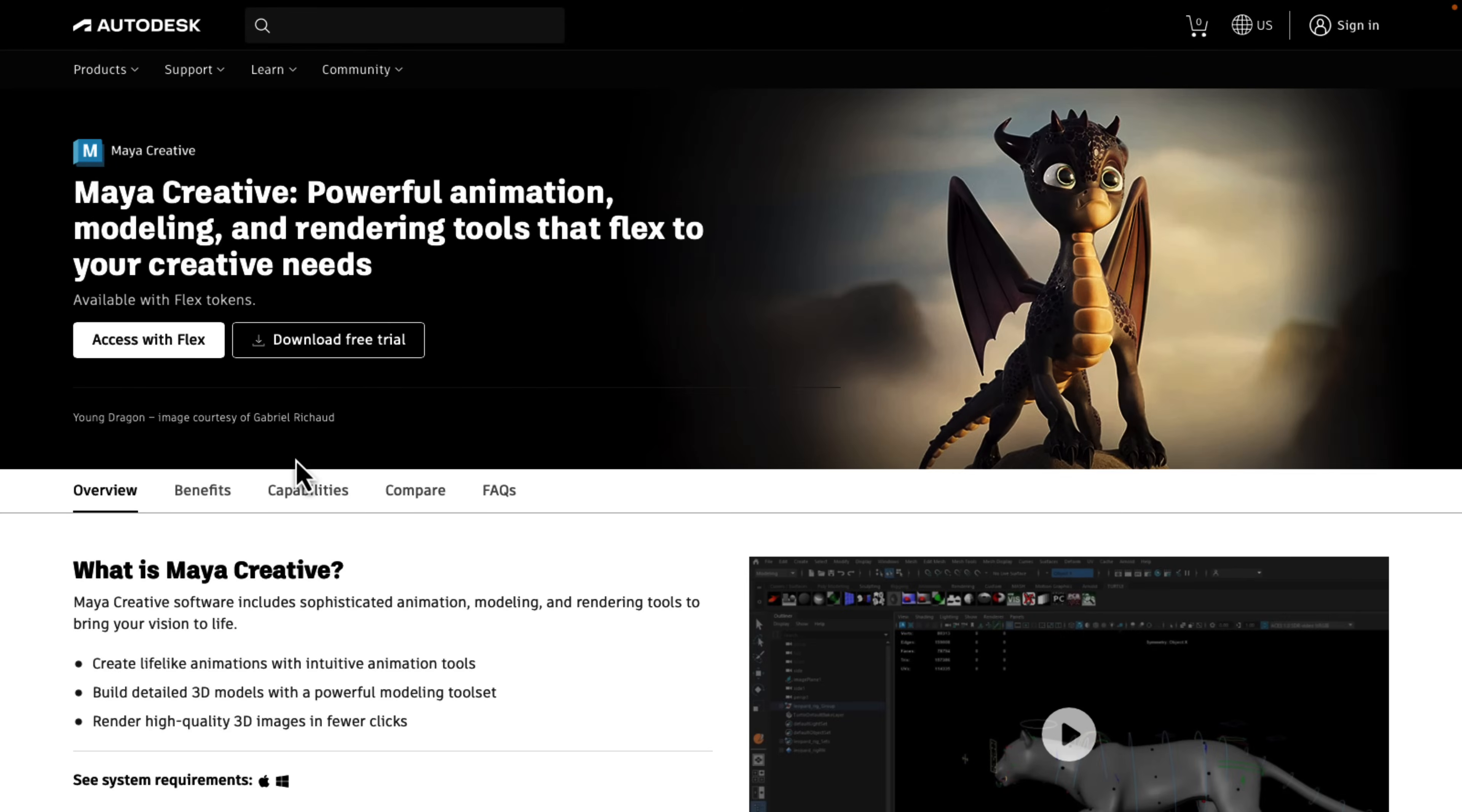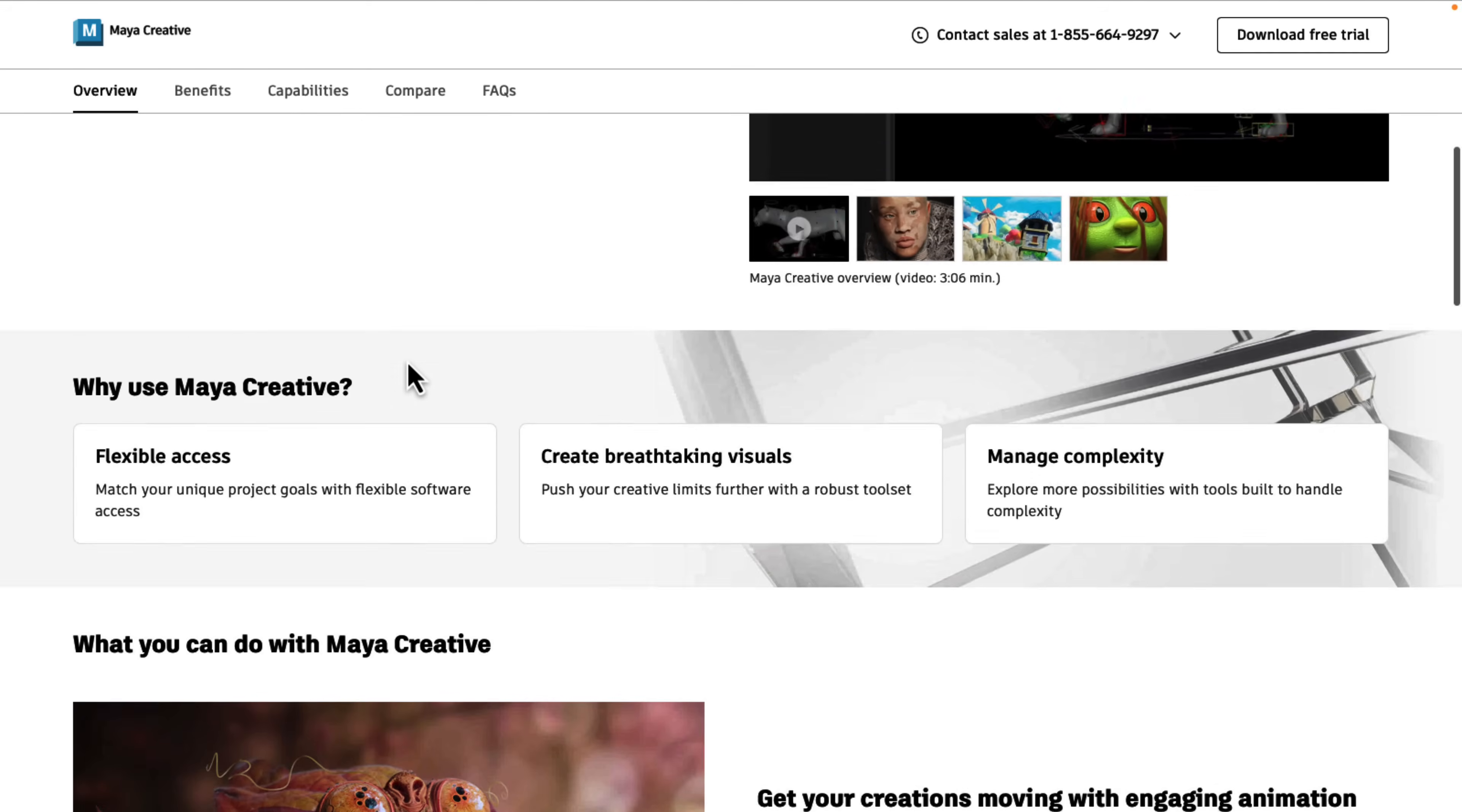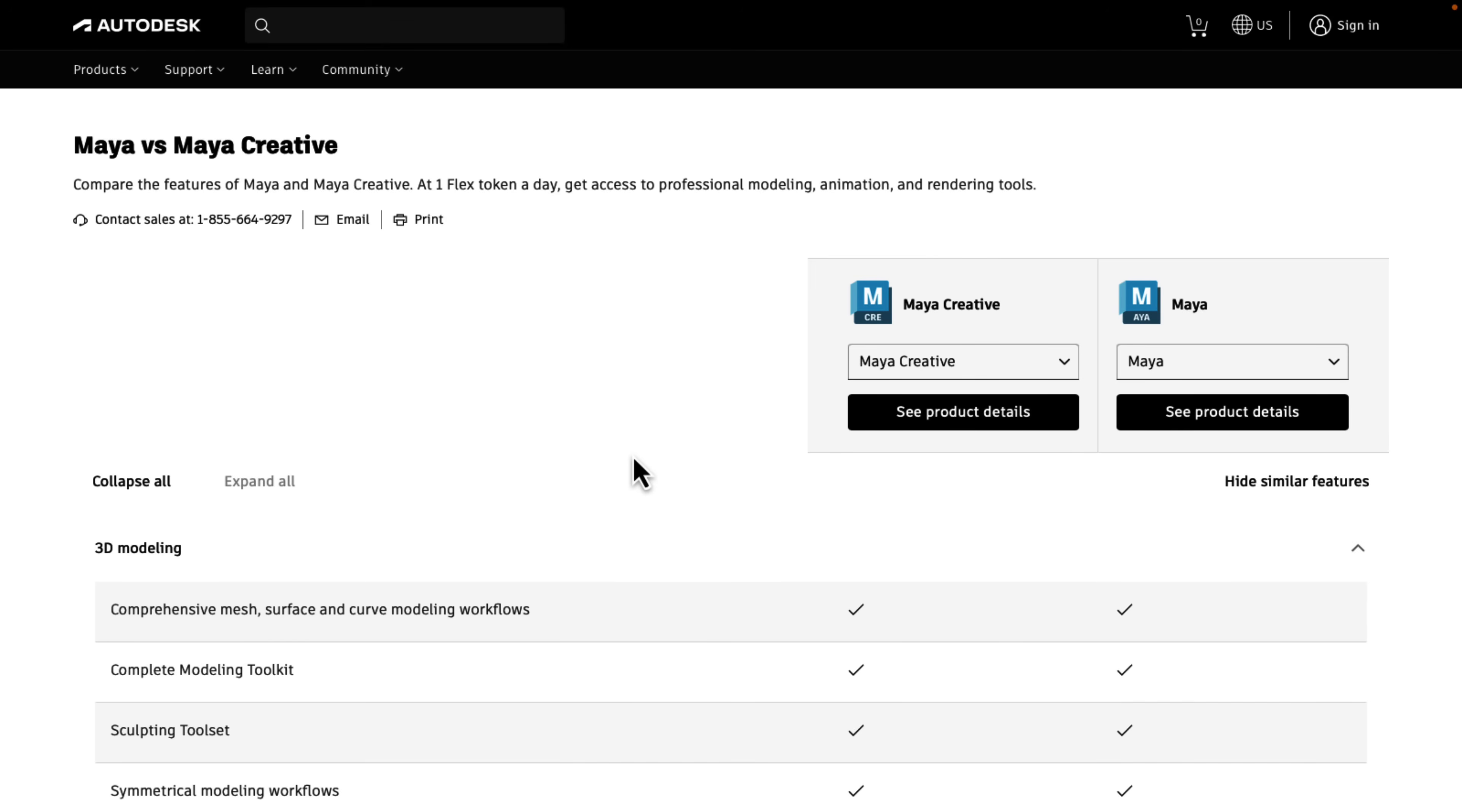Here is the page over on Autodesk's site. It's basically what you can think of this as is a slightly stripped-down, pay-as-you-go version of the full version of Maya. So some details of it here, but what you're really going to be interested in is where the differences lie in terms of functionality.